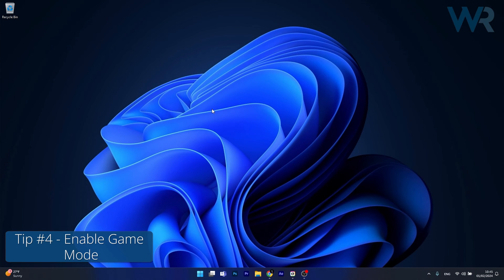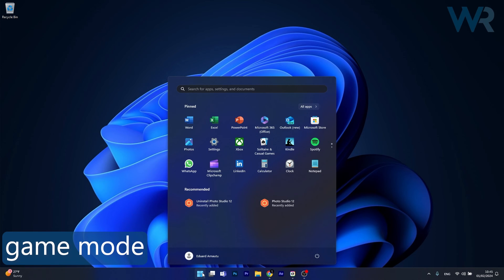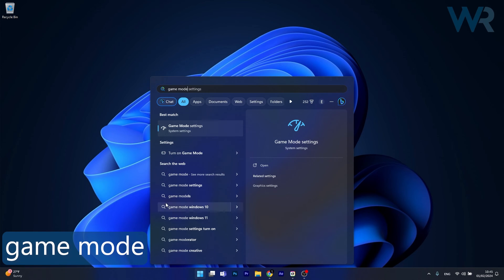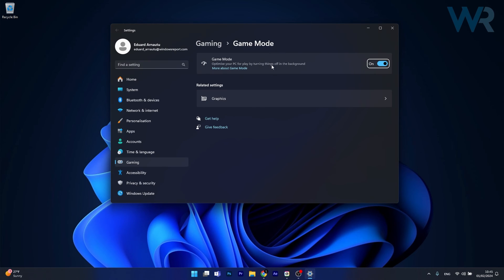Lastly, another useful solution is to enable Game Mode. To do this, press the Windows button then type Game Mode and select Game Mode Settings from the search results. Make sure that the Game Mode option is toggled to On, then restart your computer and check if your game's FPS improved.